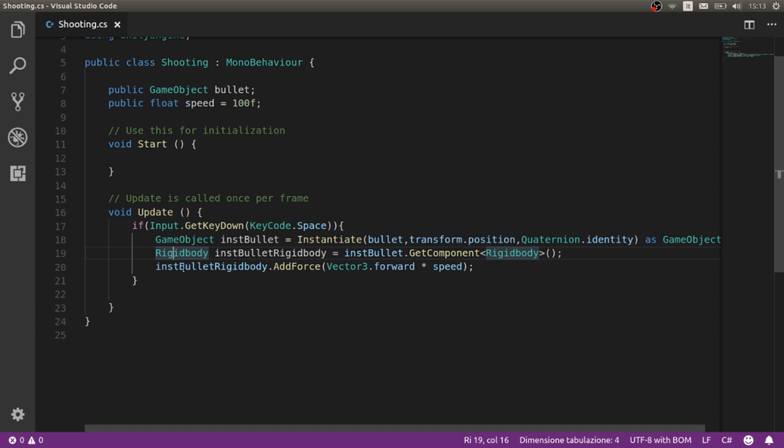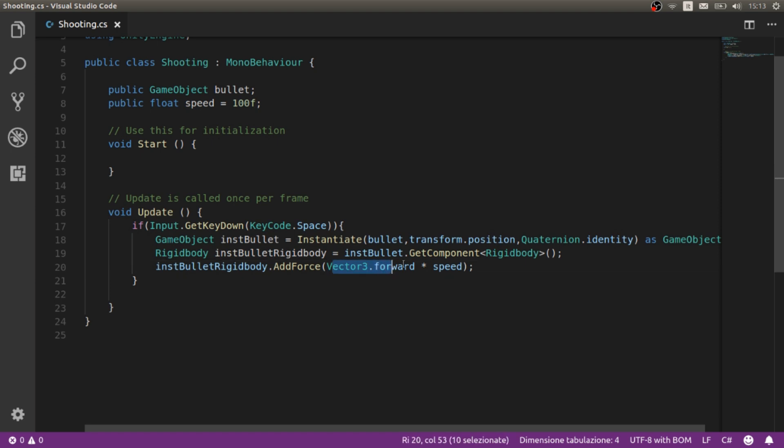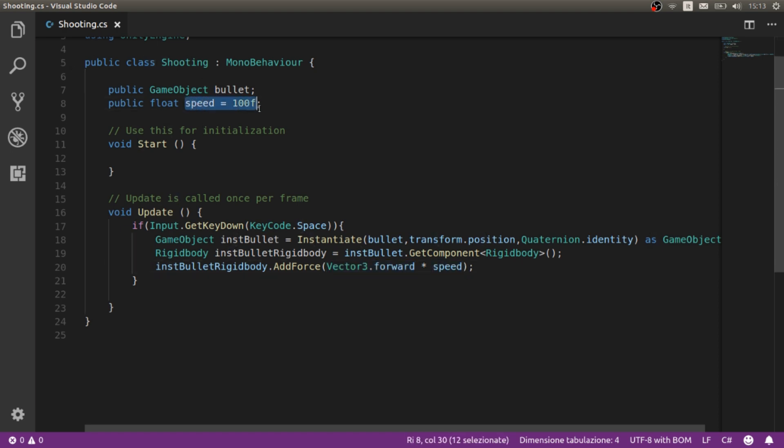And here we add the speed. We add the force vector3.forward. This means that we are going in the forward direction and the speed that we set up earlier.